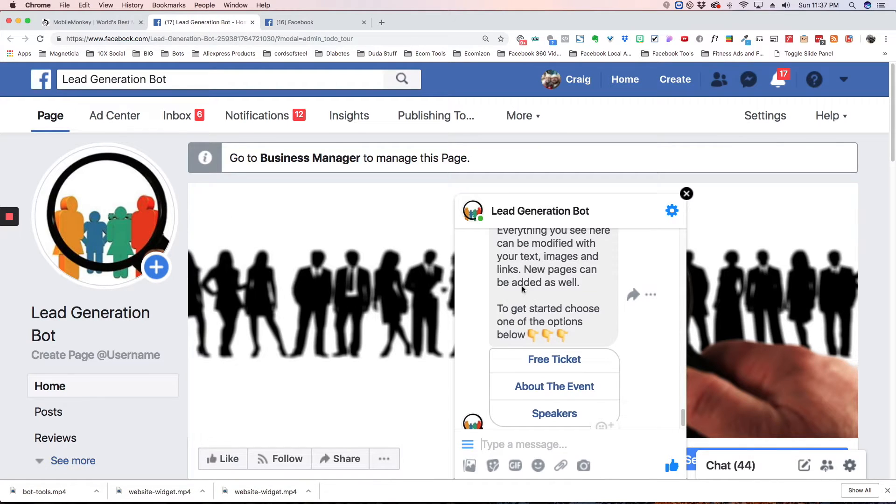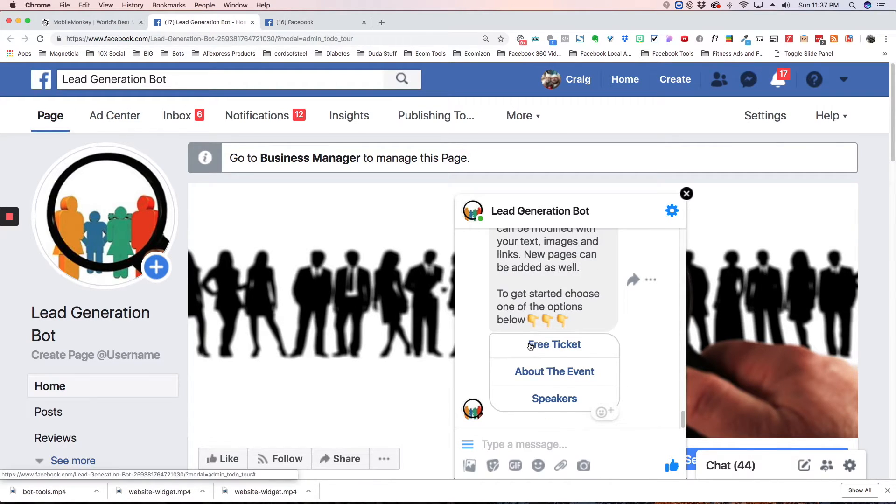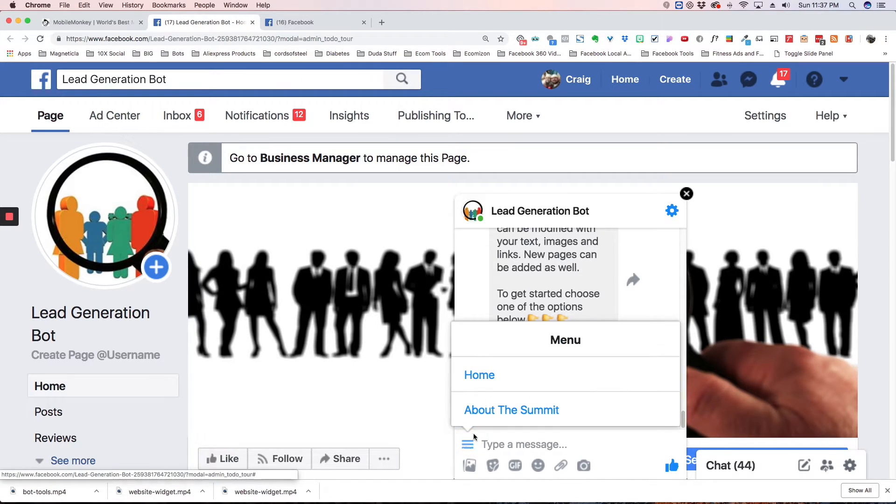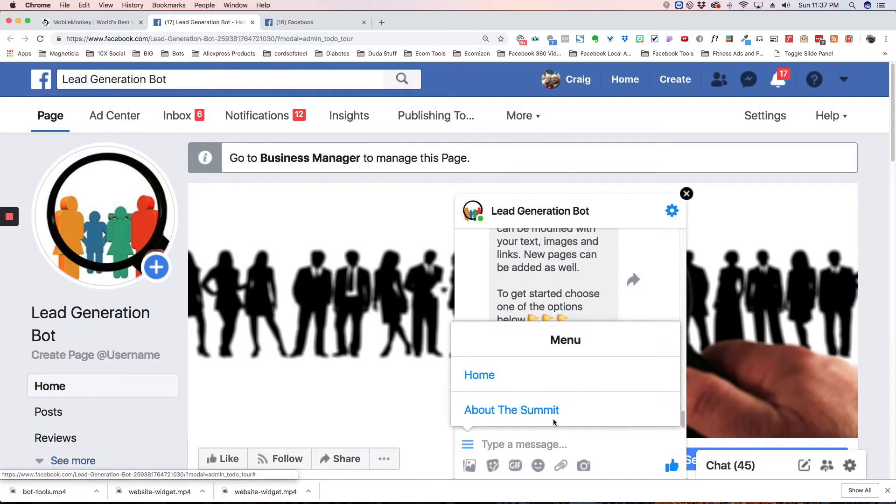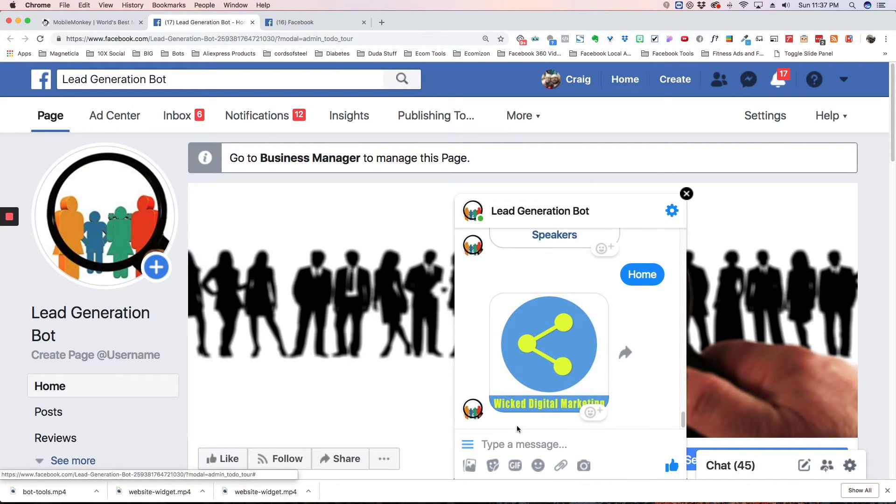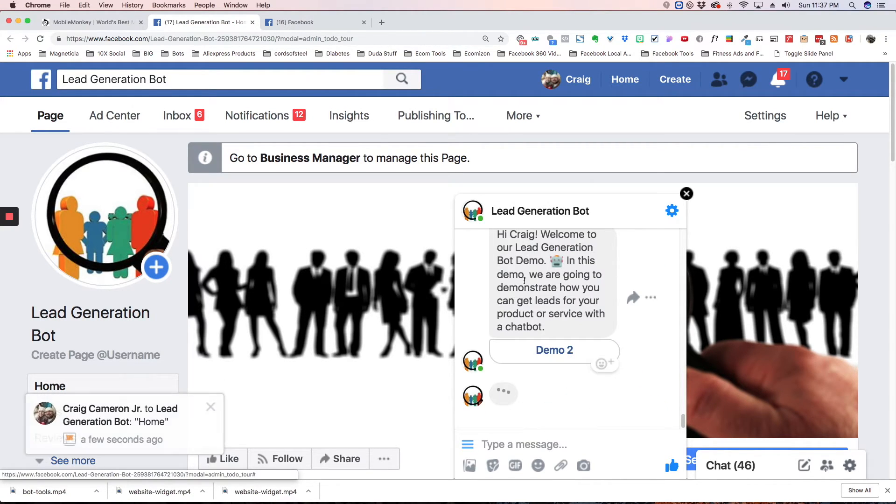So here we are in Messenger. And if you look in this little spot here, these three little lines, which is called the hamburger menu. If you click on that, you're going to see that there's the home link, and there's the About the Summit. So if I click on Home, it's going to go to the Home Dialog, just like that.